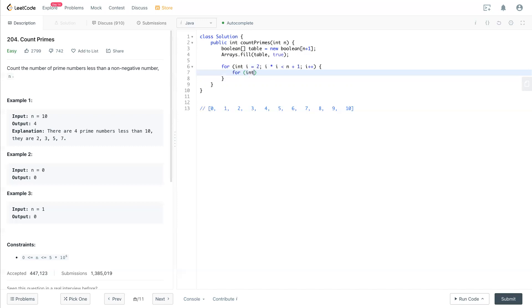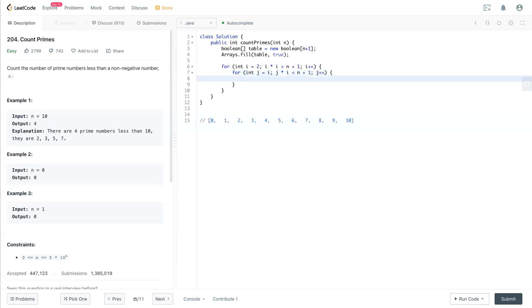Next thing, we have j equal to i, and j times i also less than n plus 1. Like what we said, in here, we have all the 2's multiplications. And now we reach 3.